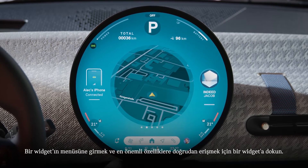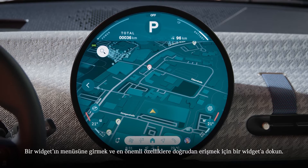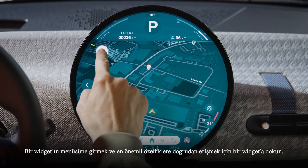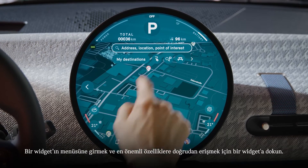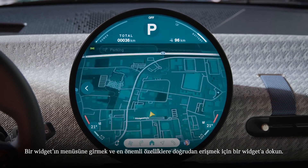Tap a widget to enter its menu and get direct access to the most important features.